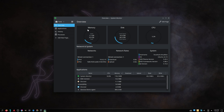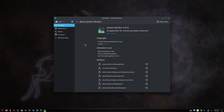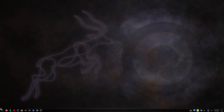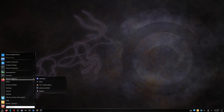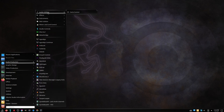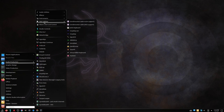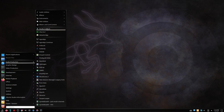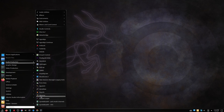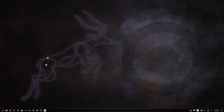A majority of Linux distros come with a system monitor to view system resources. This is where Ubuntu Studio gets its name — from the vast amount of audio, video, and graphic software it has pre-installed. I won't go through all of them, but we will take a look at a few.